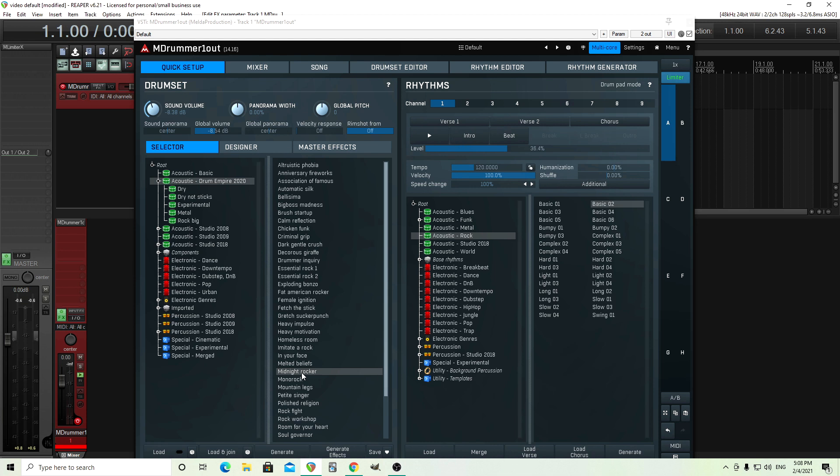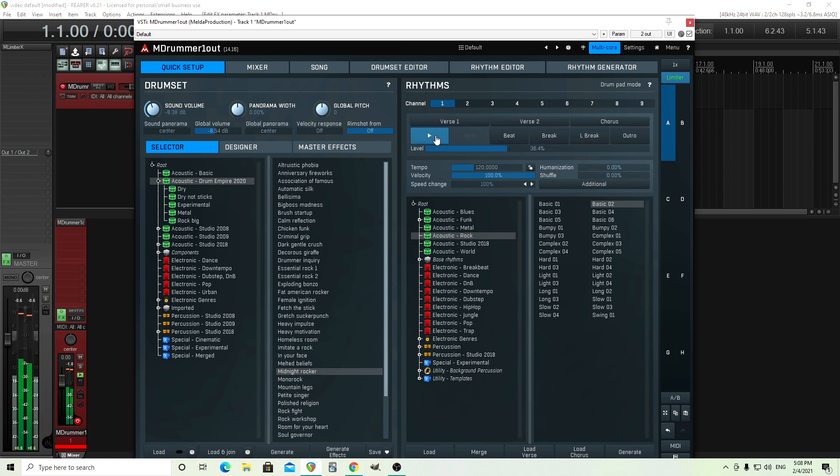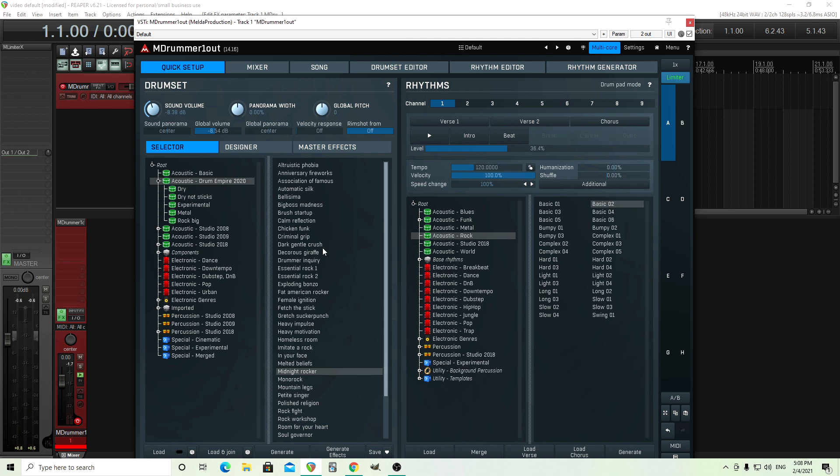So I'm just using the Midnight Rocker preset here. This is from Drum Empire 2020, if you haven't downloaded that yet. It sounds really good. It's a basic rock-style kit. When you're doing this, I recommend using acoustic drums for the cymbal swells and even for the rolls if you want them to sound realistic. Of course, if you're using like an 808 kit and you have those hi-hat rolls, it's okay if those don't sound realistic. They're supposed to sound robotic. But if you want a realistic roll sound, you should probably use an acoustic kit because they have more velocity layers.